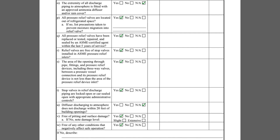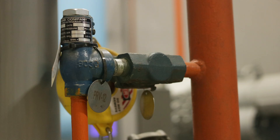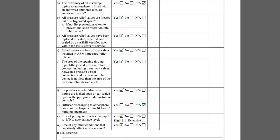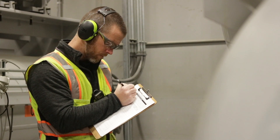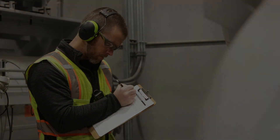The checklist concludes with Items V and W. Item V asks if the pressure relief valves are free of pitting and surface damage. Item W serves as a catch-all for other concerns that the inspector may have observed, and the area below can be used to write a description of the deficiencies. This concludes the Pressure Relief System IIAR 6 Appendix B Checklist. We have more videos on our channel about ammonia refrigeration and process safety management.